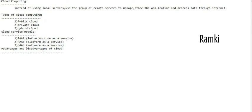Hello guys. In this session, we are going to talk about cloud computing. Cloud computing is the present trending technology. This is my own definition — maybe you can search on Google. Instead of using local servers, use a group of remote servers to manage, store the application, and process the data through the internet.